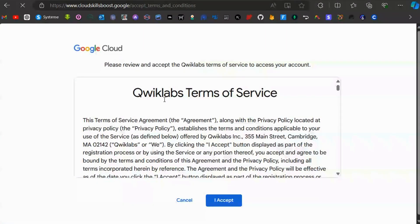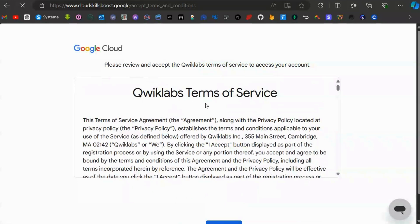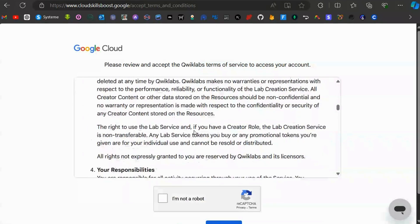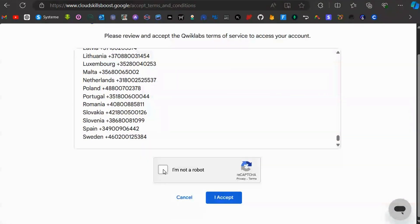With pre-labs, you'll have to accept the terms and conditions. Click 'No, I'm not a robot' and when that's checked, click on accept.